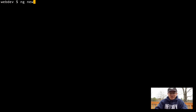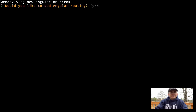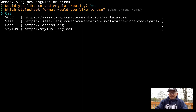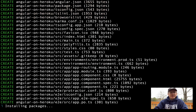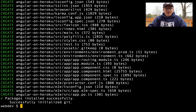We're going to use the ng command to generate the application: 'ng new angular-on-heroku'. It's asking us if we want to add routing — let's say yes. It's also asking if we want to use CSS — say yes. That's going to take a couple of minutes, so let it go through its cycle.